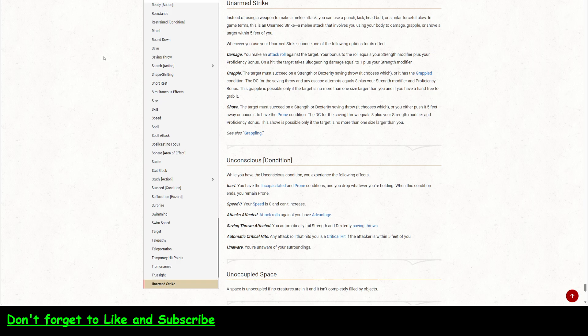So you make an attack roll against a target. Your bonus to the roll equals your strength modifier plus your proficiency bonus on a hit. The target takes bludgeoning damage equal to one plus your strength modifier. That really didn't change. Unarmed strikes basically are the same between 2014 and 2024. However, grapple did change.